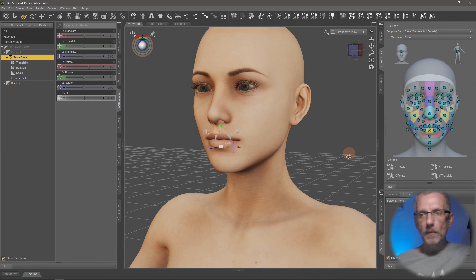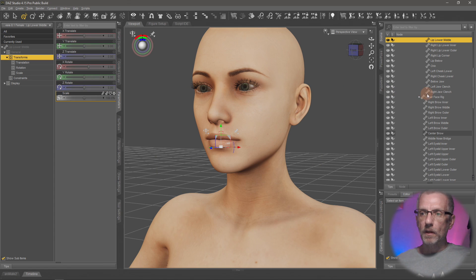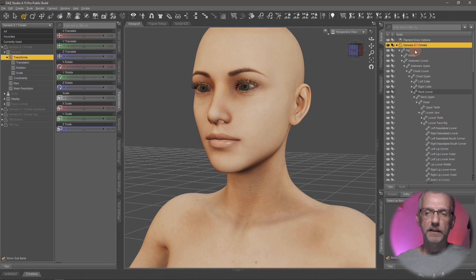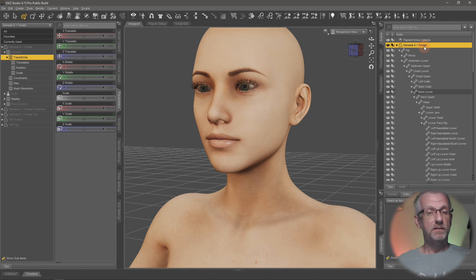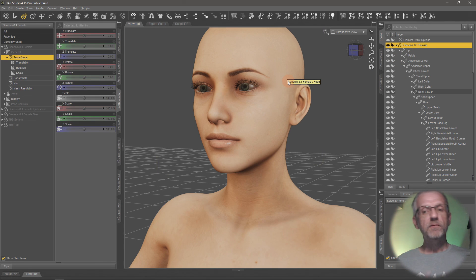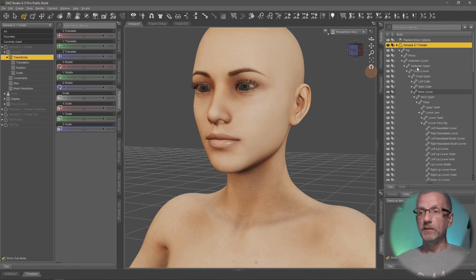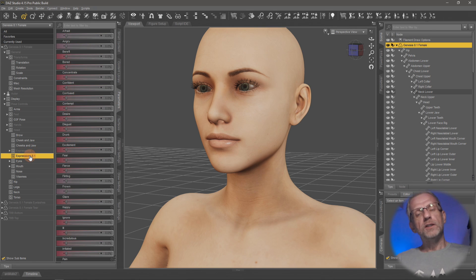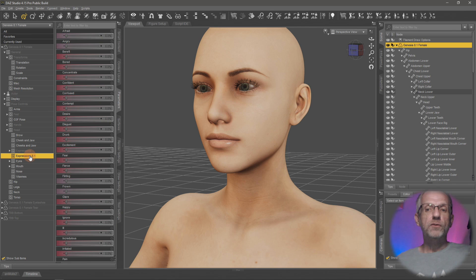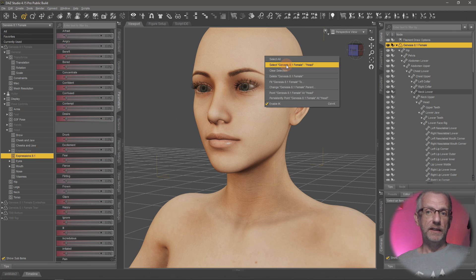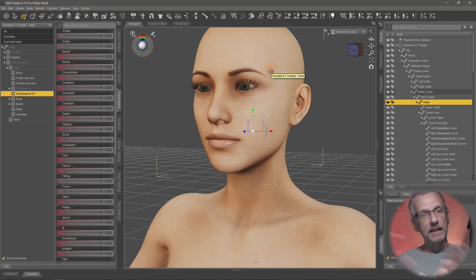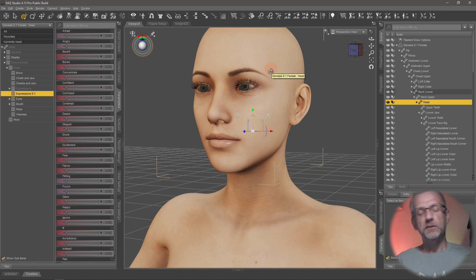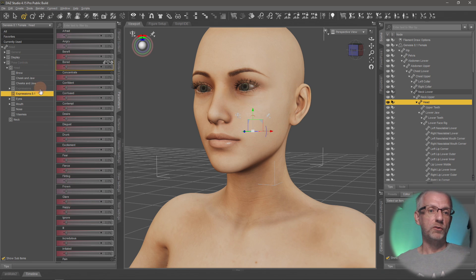Expressions are accessible when you select the figure — the top-level figure node. In Genesis 3 and 8, it doesn't matter whether you select the top figure node or the head, since they've set up aliases to make expressions easily discoverable. You go to Pose Controls, then Head, and there are expressions down there. On earlier generations — Genesis 1 and Genesis 2 — you have to physically select the head node for these to show up in Pose Controls.